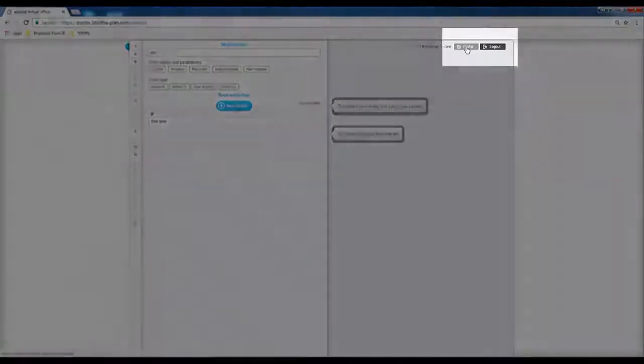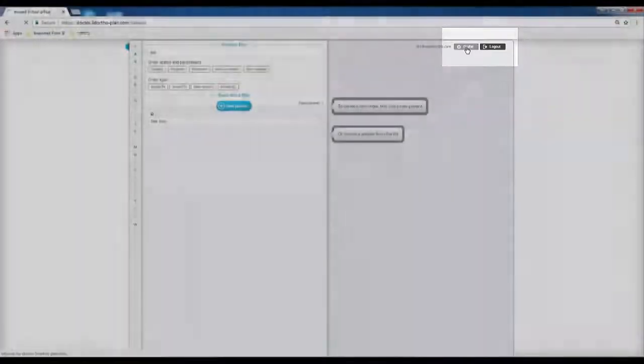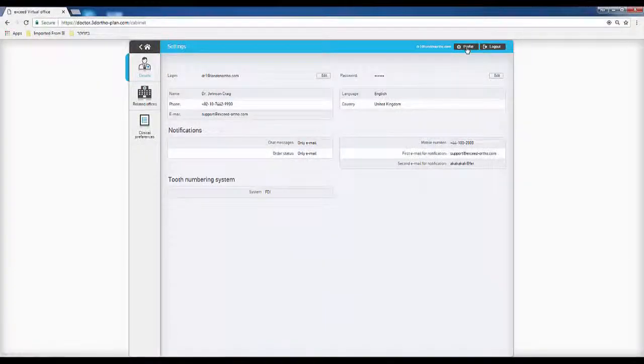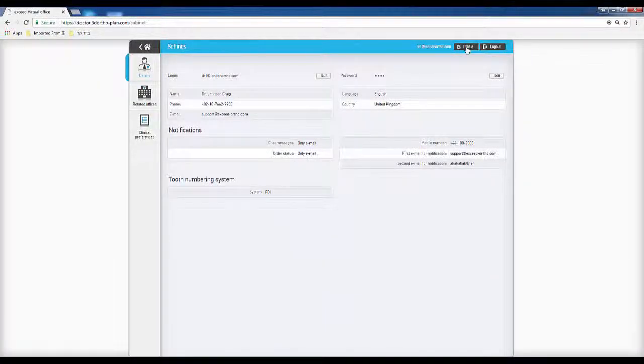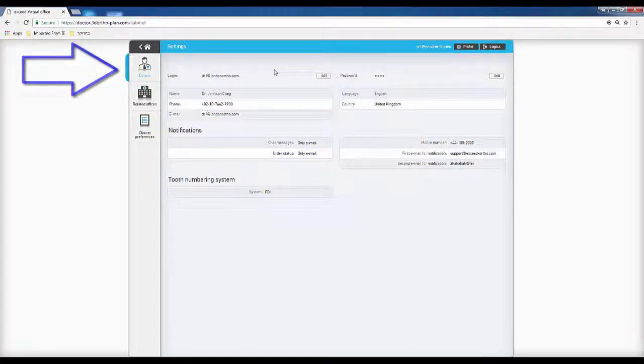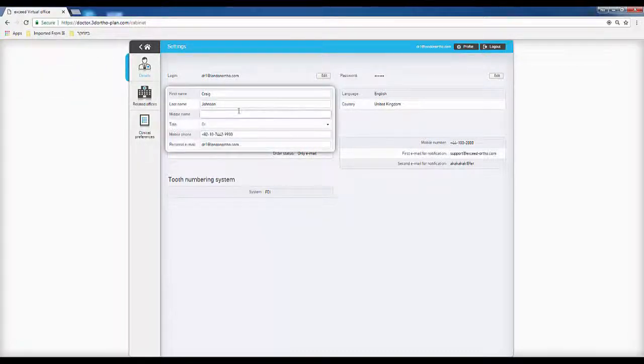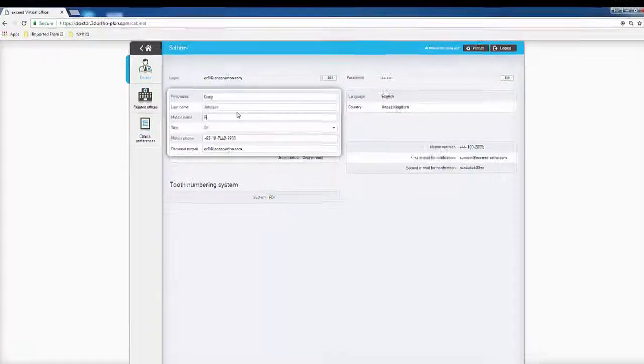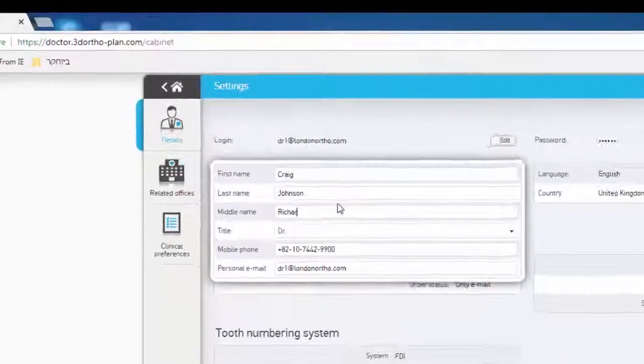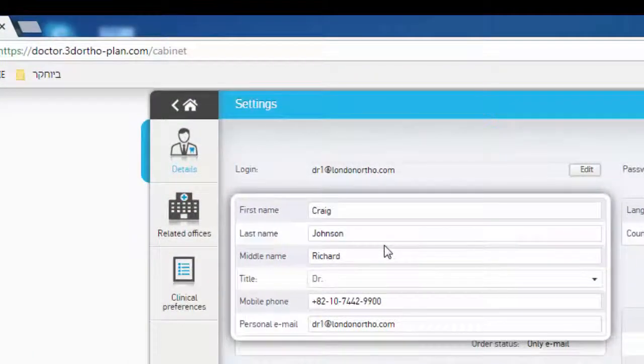For first-time users, it is recommended to visit the profile area. The Details page contains doctor's information and communication details. If necessary, double-click to edit.